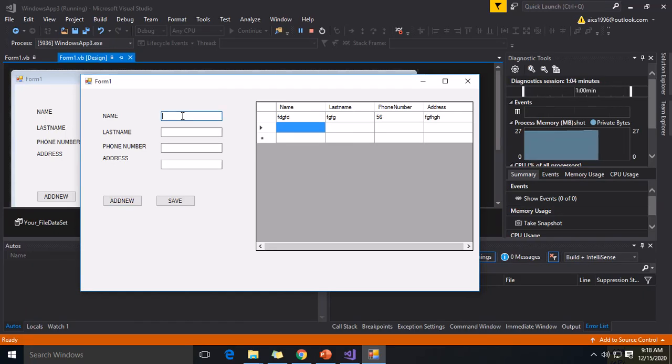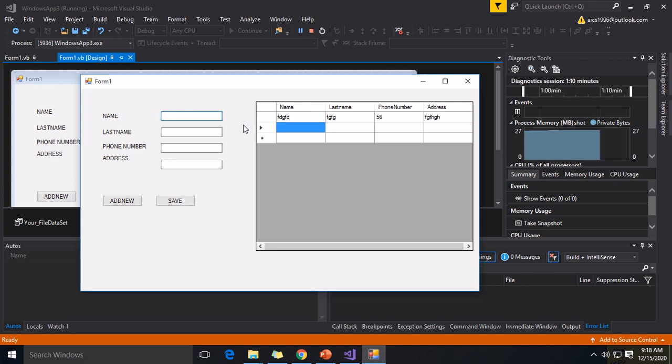Okay, so this is the example of connecting a database using the VB.NET.